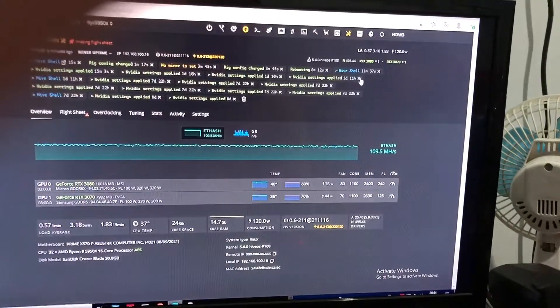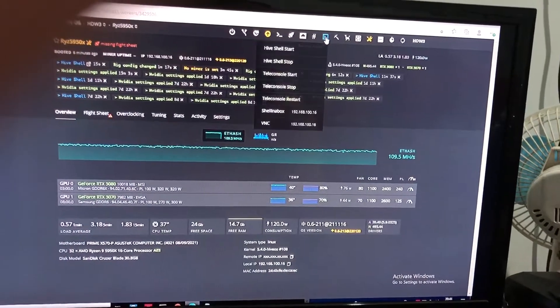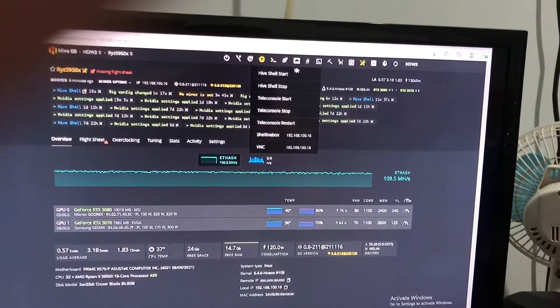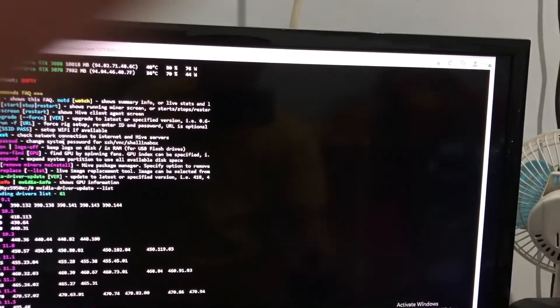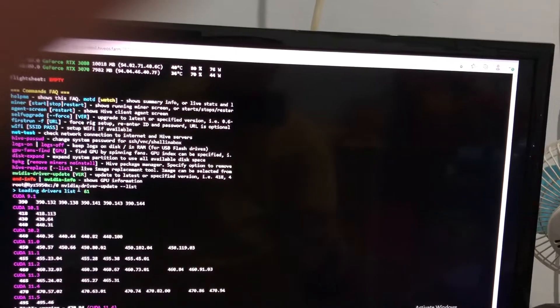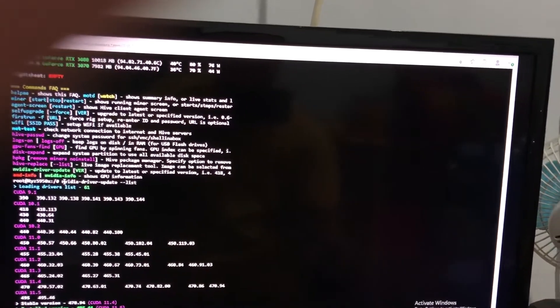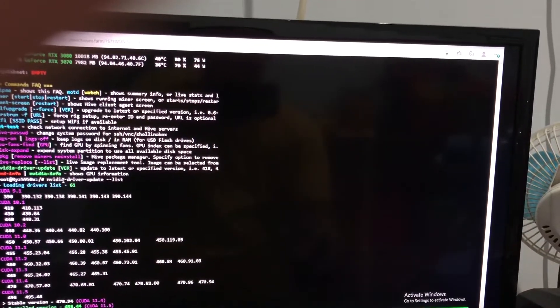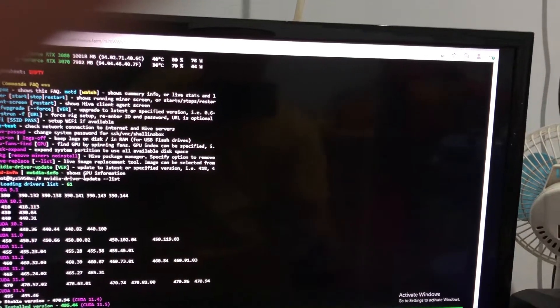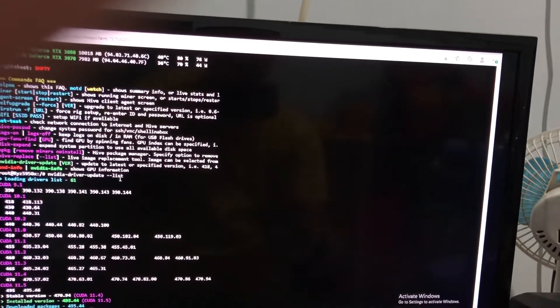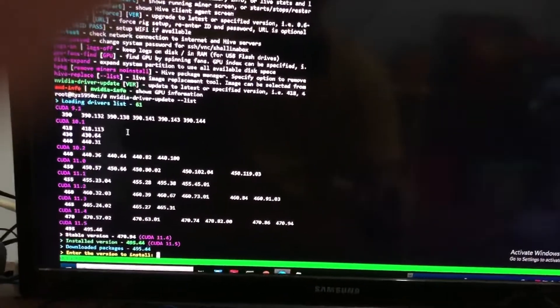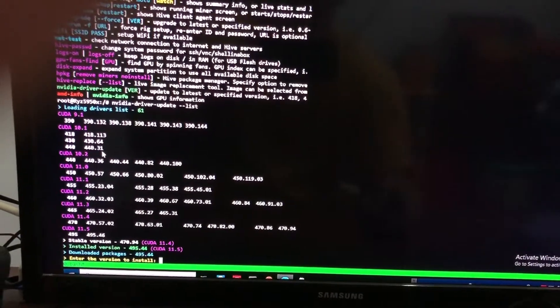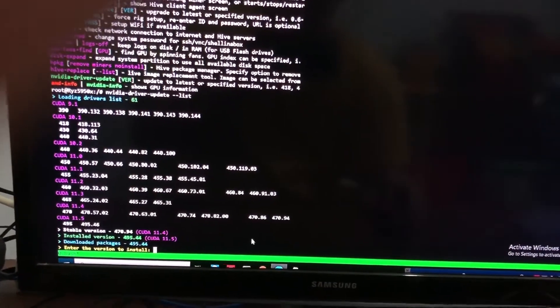So the first thing we go to Hive shell. Here you can see Hive shell start. After that, you go to the remote Hive shell and type nvidia-driver --update --list. Here they show you every single old driver you have.